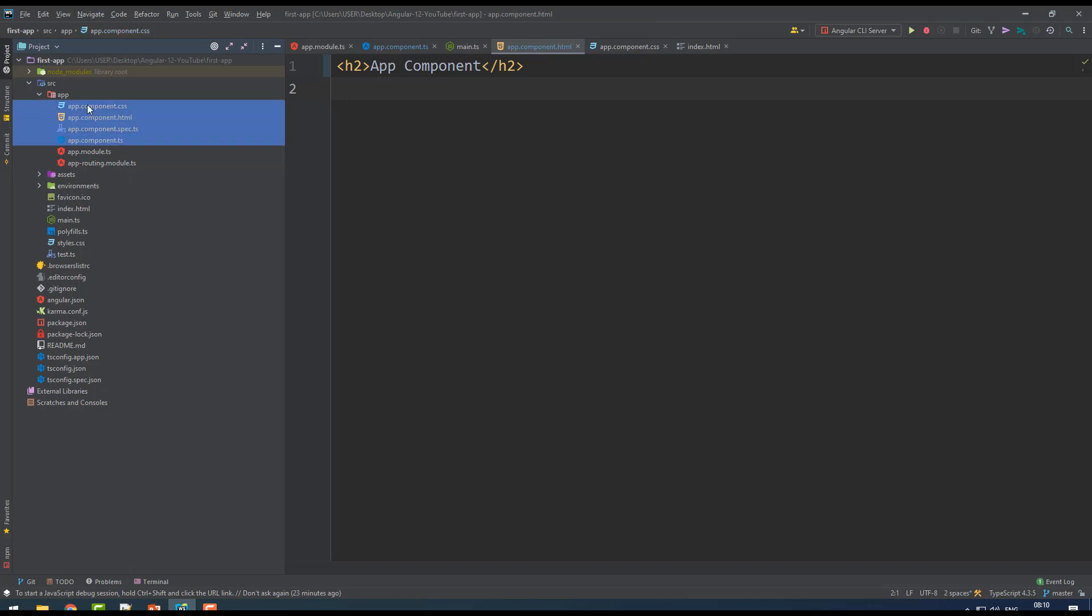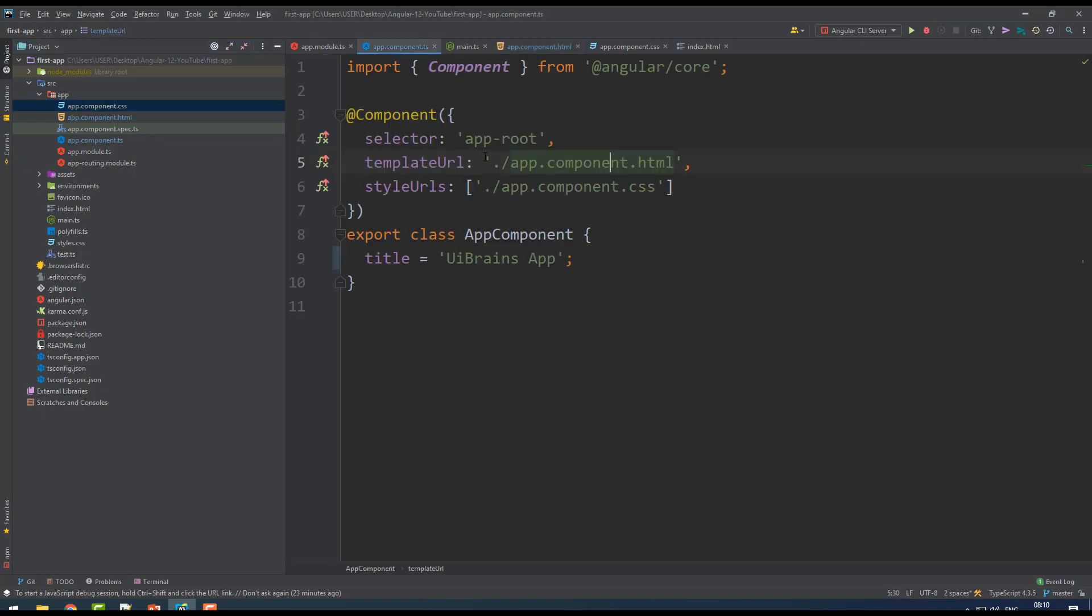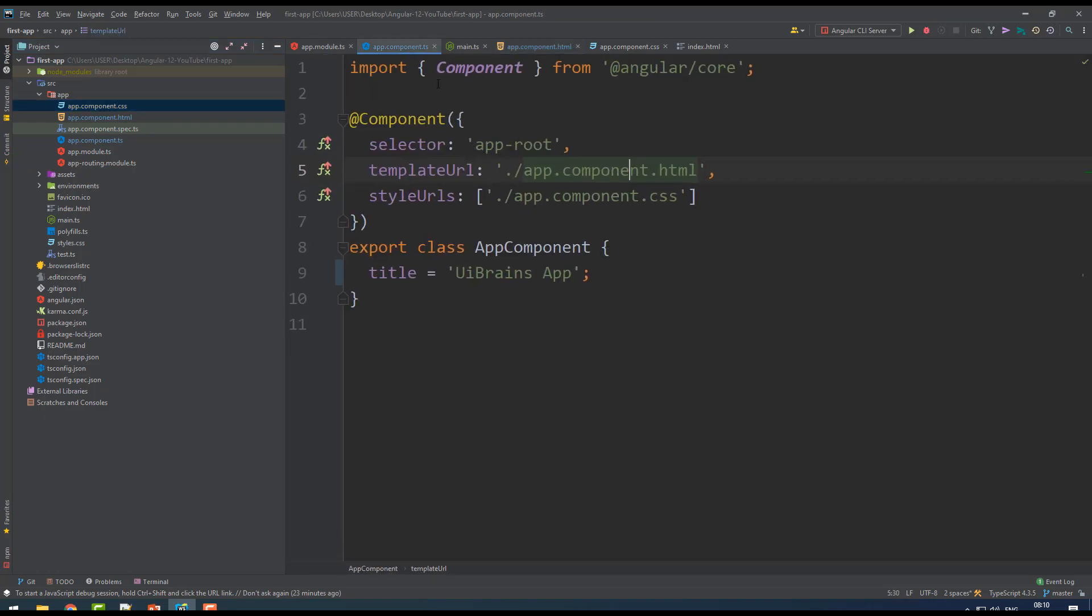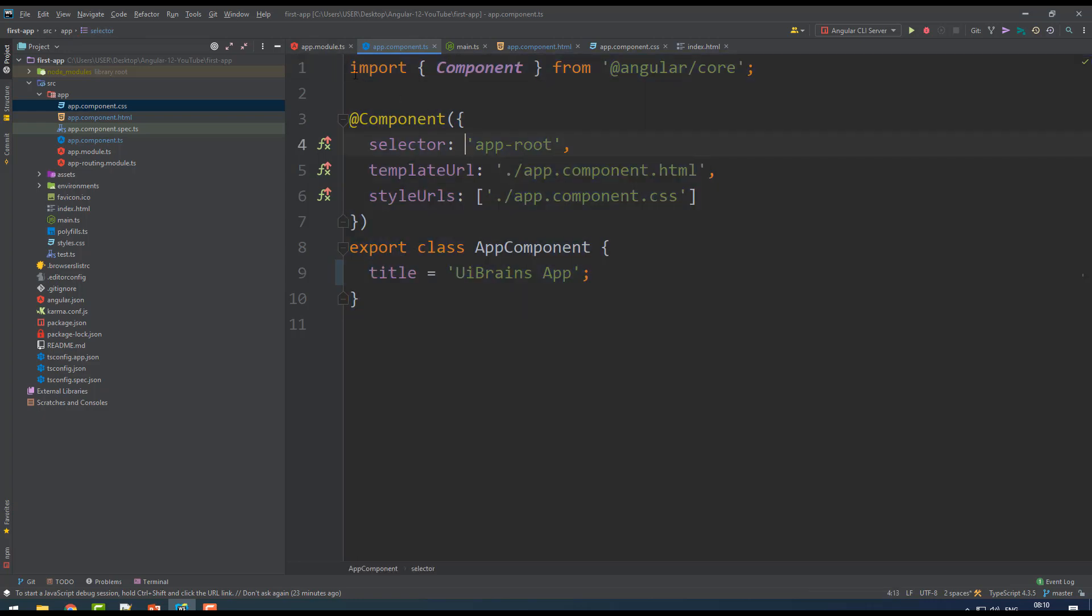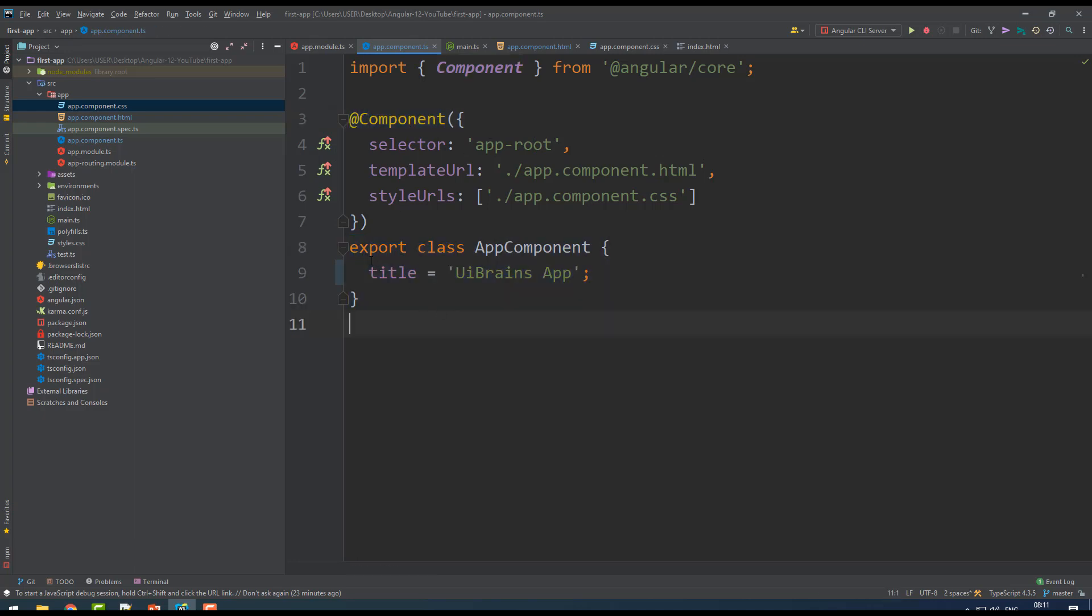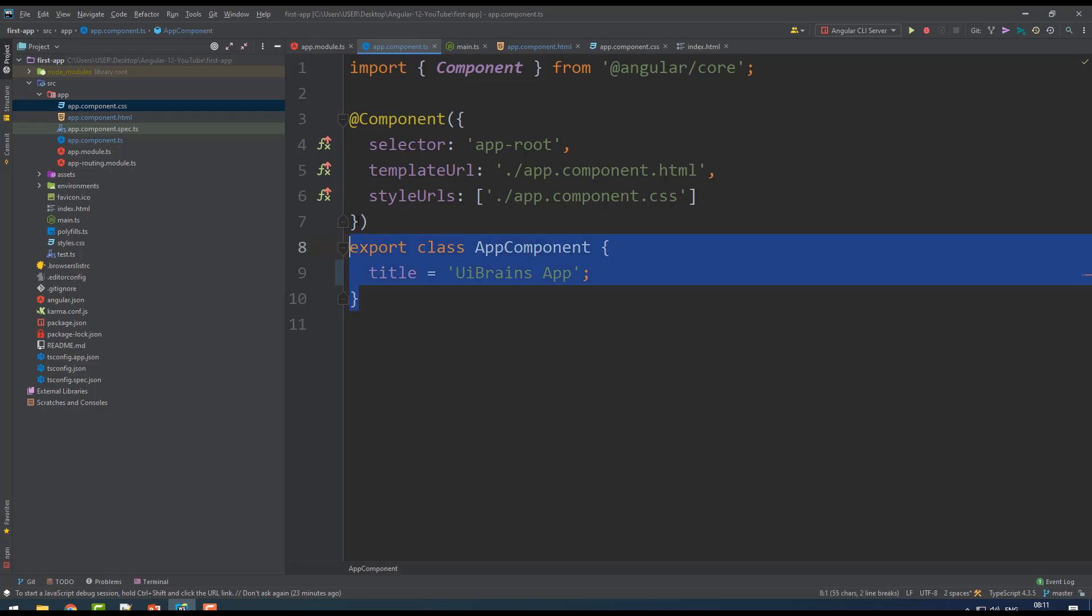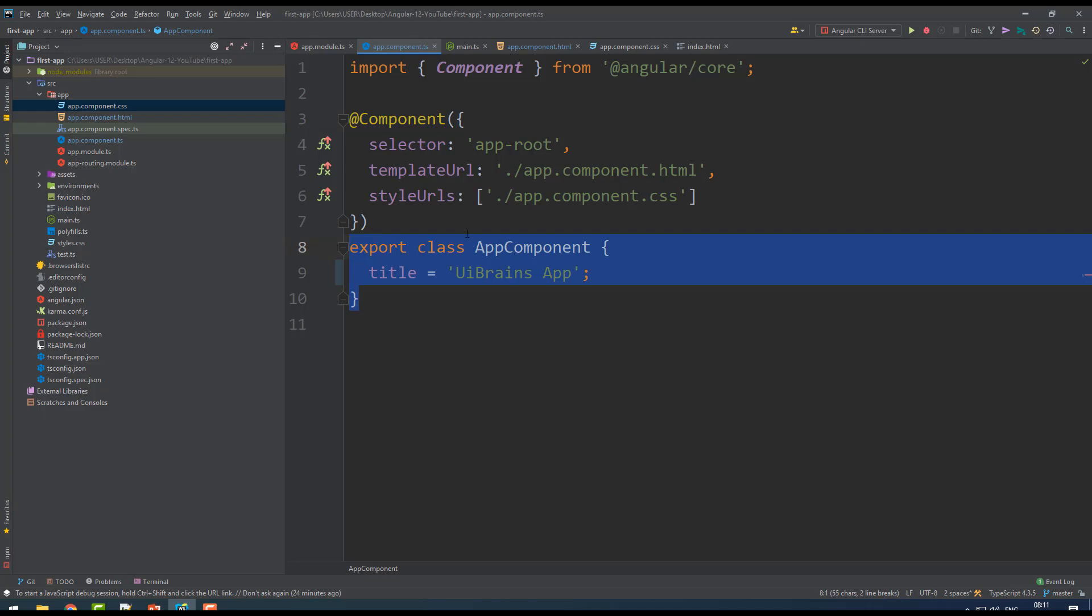When you see the TS file, they have imported something called Component from @angular/core module. That Component they have given as an annotation @Component - this is like metadata which indicates what that file is for. They have written a class called AppComponent, so it's not just a simple class, it is a component. This defines it as a component.